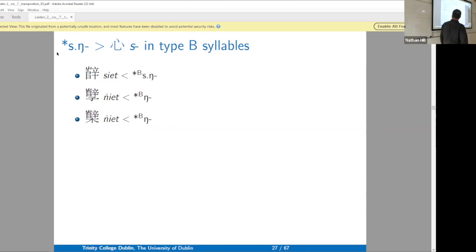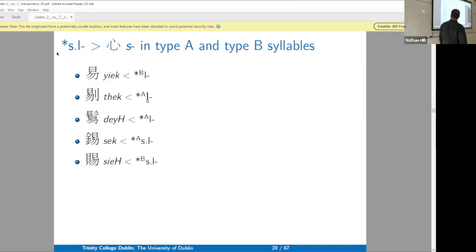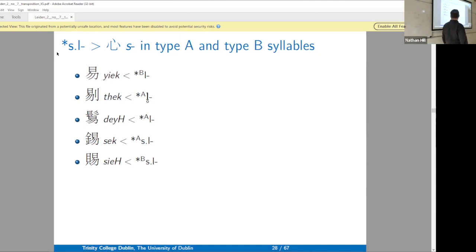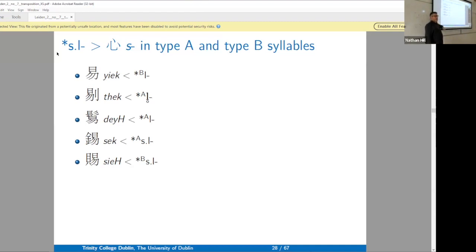*Sla* becomes *s* as well. Generally, *s*-resonant clusters are just reduced to *s*. This actually happens in Tibetan dialects — a particular Tibetan dialect where the written Tibetan word *snubs* just becomes *sub*. This is a sound change I can parallel. This is also nice because you have the *ya/da* connections, and you also have this *t*, so we have this messy xiéshēng series but tools to clean it up to lateral initials.